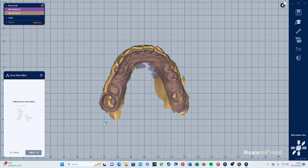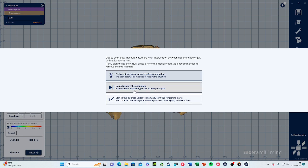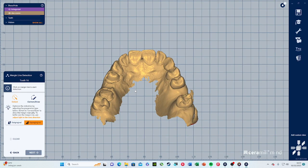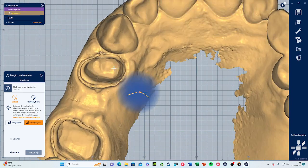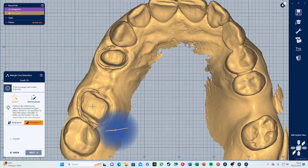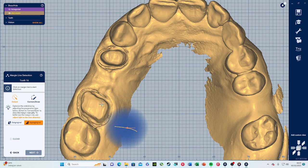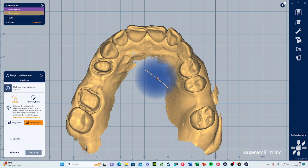They are preparing the scan data. In the 3D data editor you don't have to worry too much — just go next and do not modify the scan data. This next part is where you have to detect the margin — this is important because the software needs to know where to place the crown, how big it should be, and at which side. It needs a margin definition. You see here tooth 216 — that's what they're asking for.